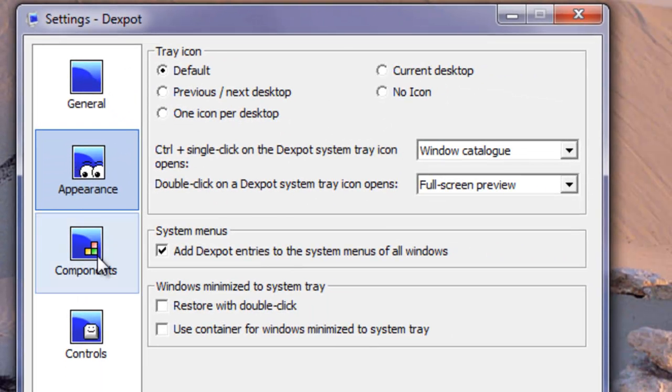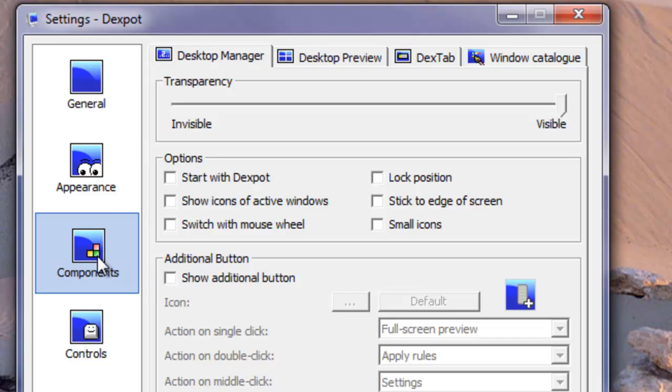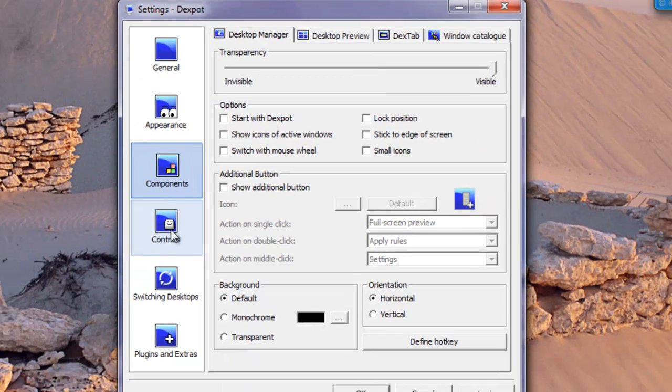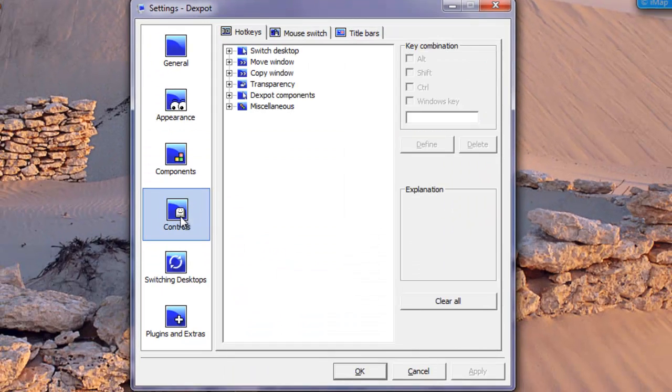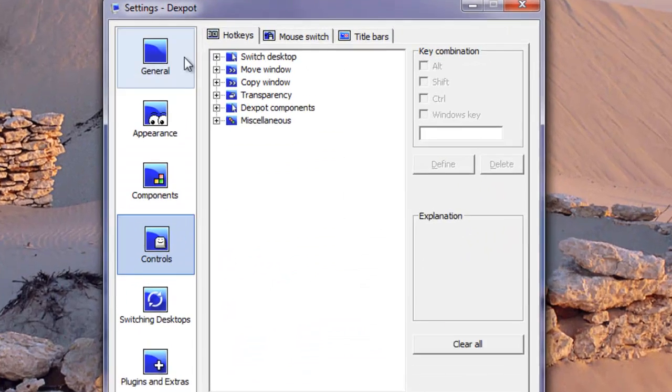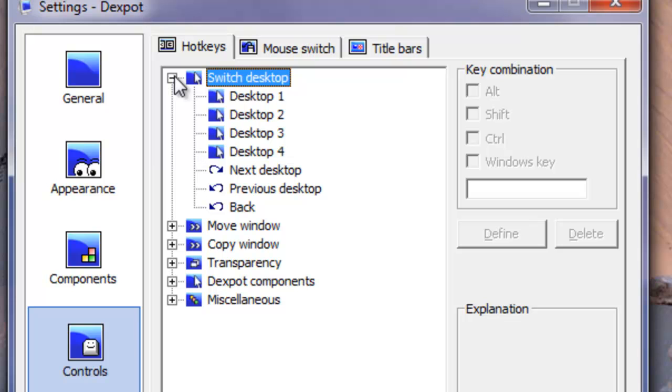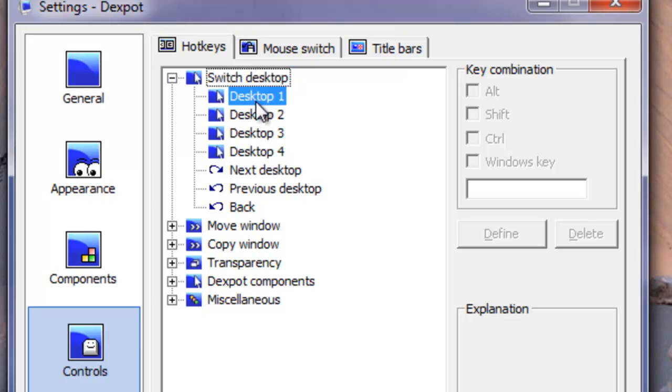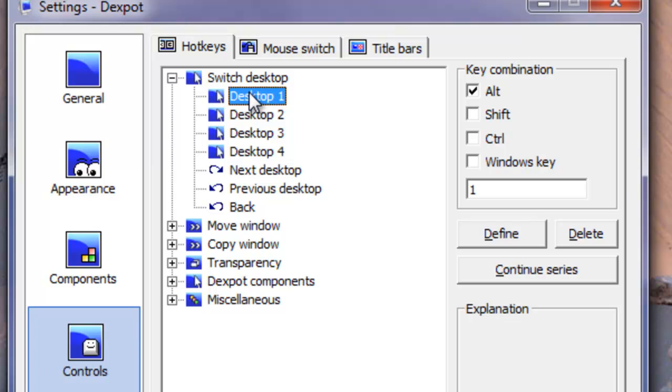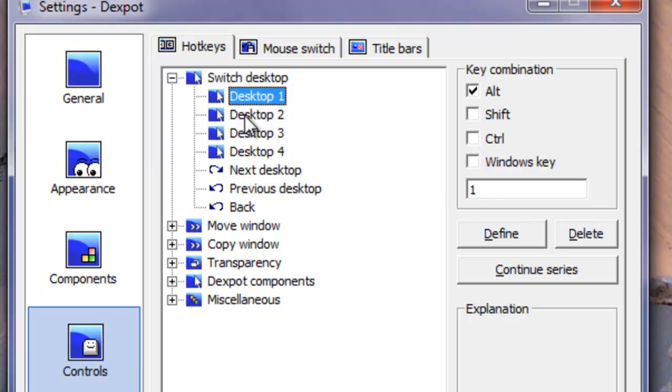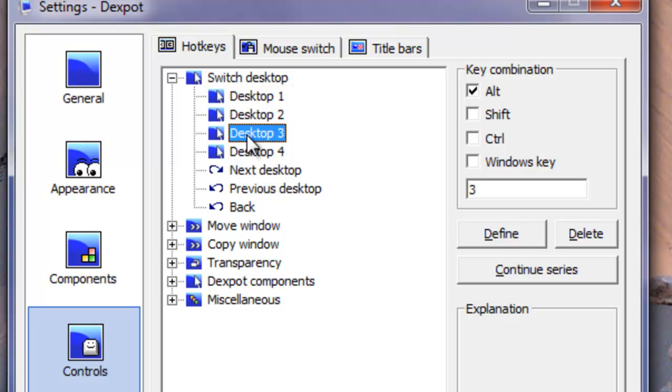You can set the appearance, the components, and controls. Controls is really important, so I'll show you this. Switch desktops - these are your controls at the moment. You could change them. You have to have a key combination with Alt, Shift, or Control and with the Windows keys.